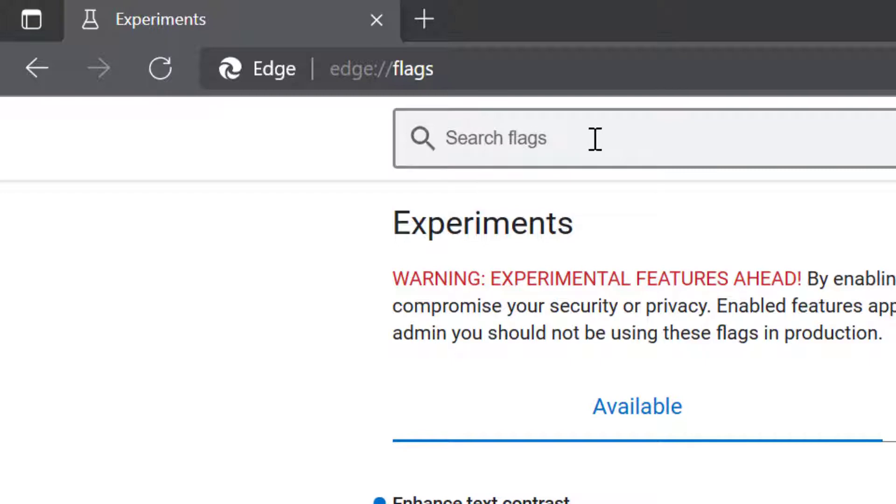Here in the search bar, type 'overlay' to search for the setting.